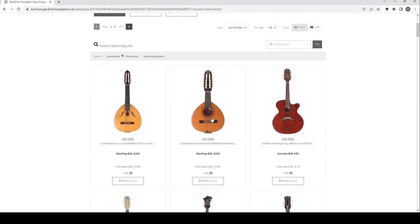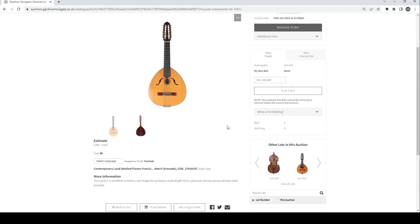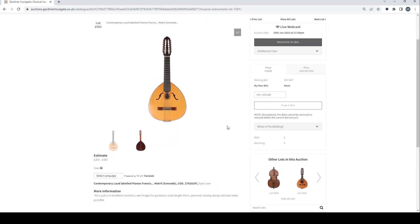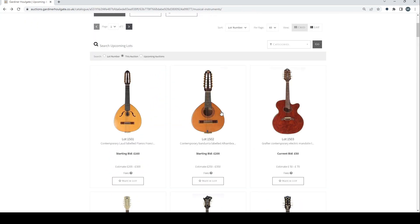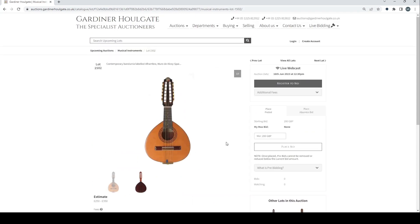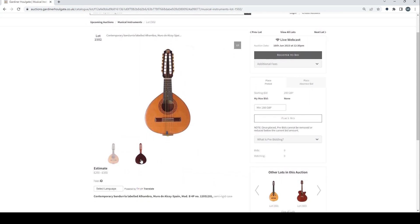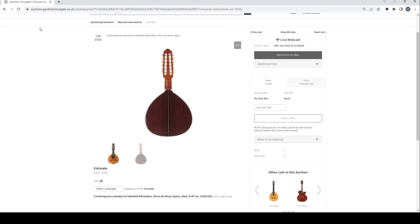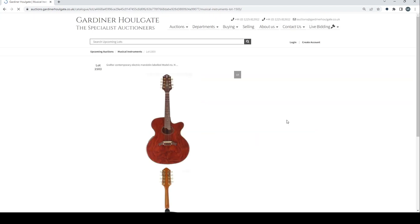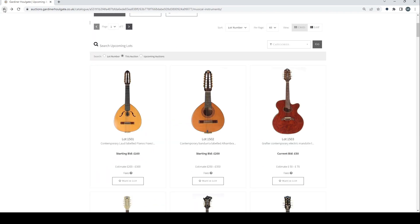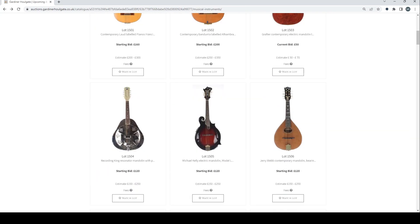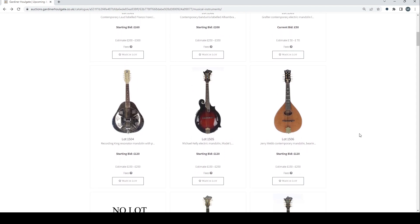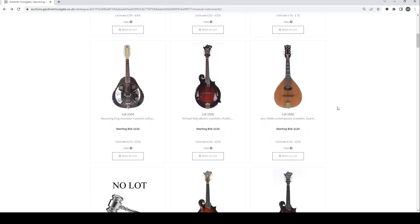We've got a lute, we do occasionally see lutes there, two to three hundred. A banduria as well labelled Alhambra which is quite a well-known Spanish maker of instruments. Got a contemporary electric mandolin there, crafter one. A recording king resonator mandolin there, Michael Kelly that's a budget make.